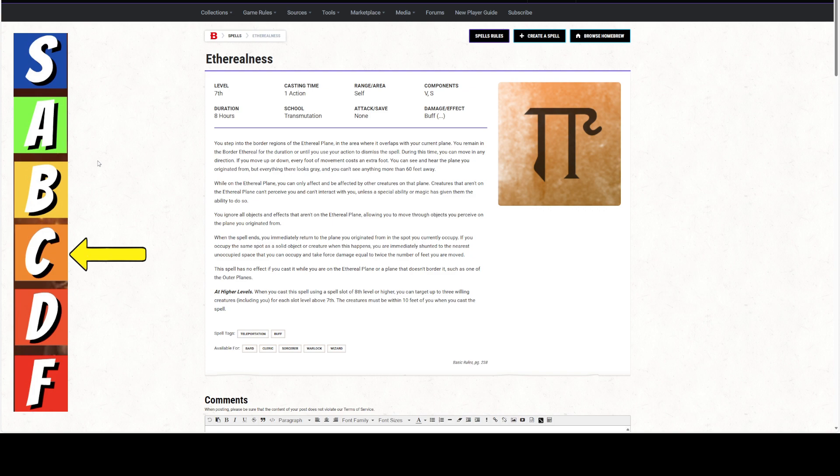While on the Ethereal plane, you can only affect and be affected by other creatures on that plane. Creatures that are not on the Ethereal plane cannot perceive you and cannot interact with you unless a special ability or magic has given them the ability to do so.